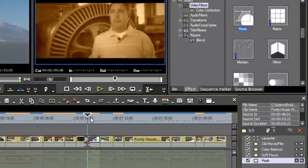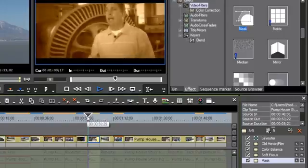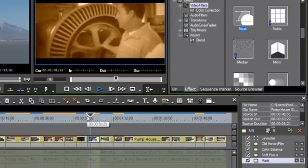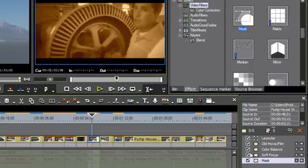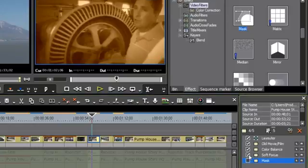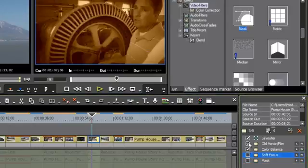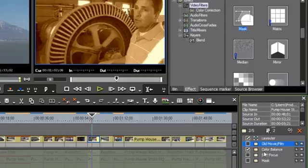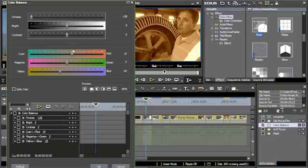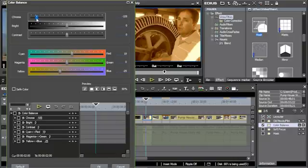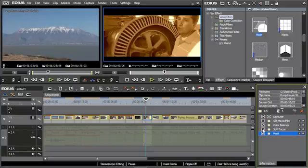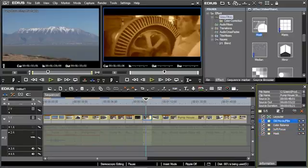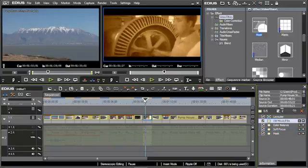Now, if I wanted to work on the sepia and not see everything else, then I could very easily just uncheck everything except for my color balance. Go into my color balance and work on my color balance. And get the exact look that I want. Select OK. And then all I have to do is just recheck everything.